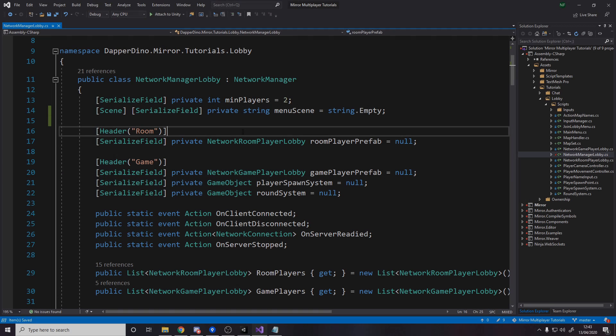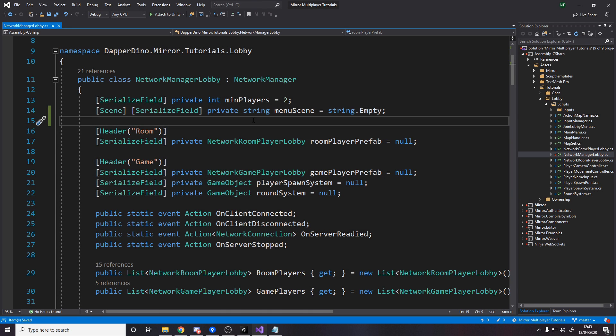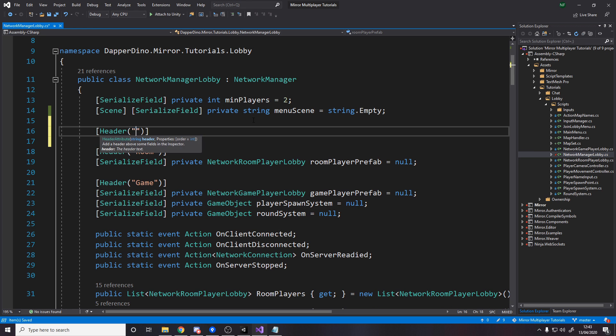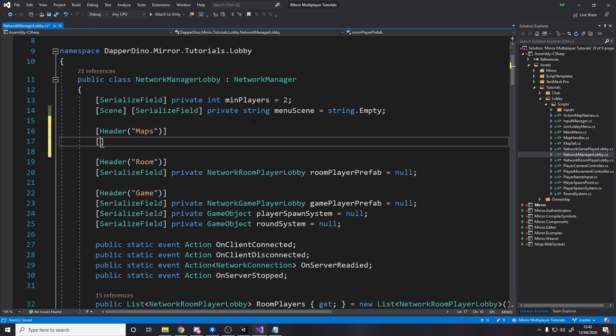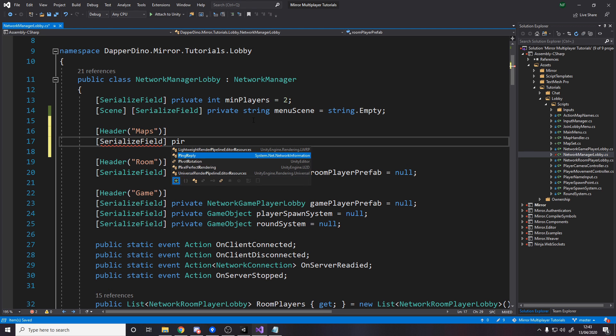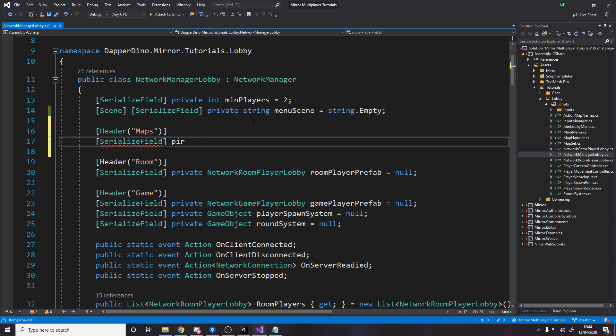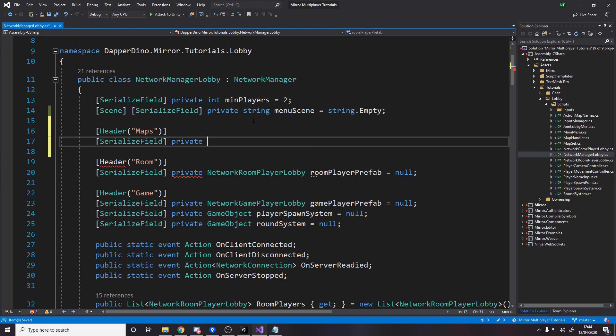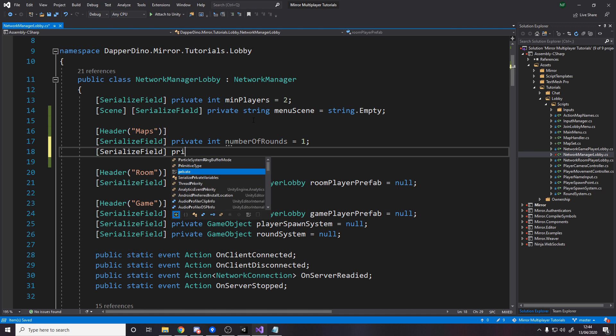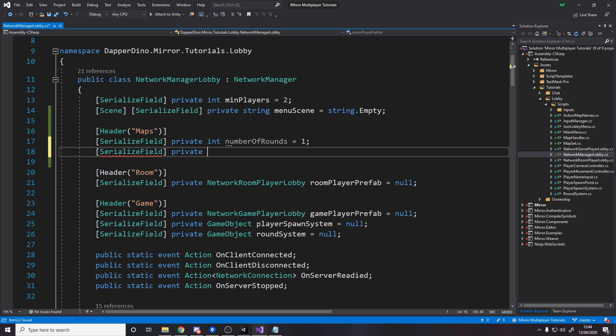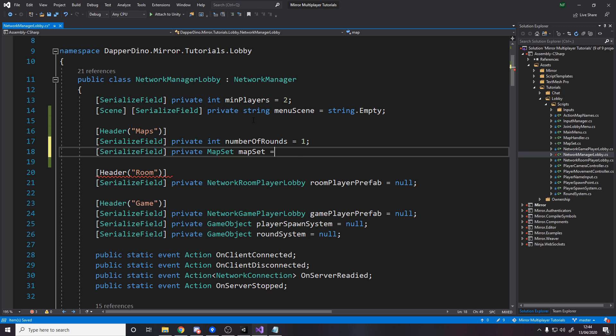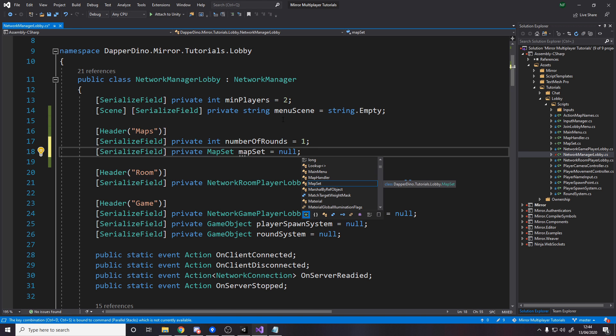So now over in our network manager we'll make a new header for the map stuff, and then we'll make a serialized field private int for the number of rounds to play and I'm going to set that to one for now though obviously you want that to be dynamic somewhere the player can set it or whatever. And then we also want to store a map set, so right now we can just set in the inspector the map set to use, obviously this is something you might also want to be dynamic.